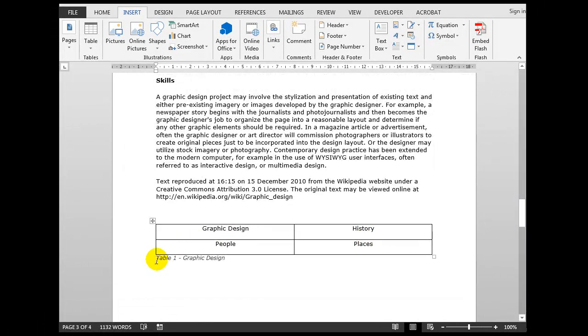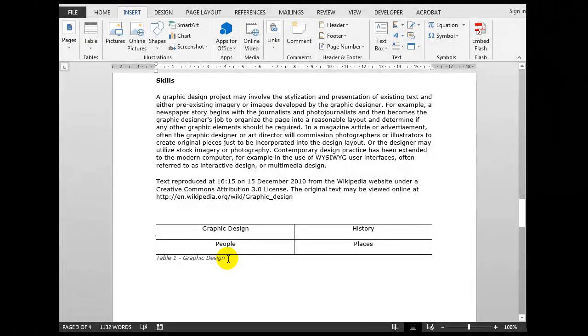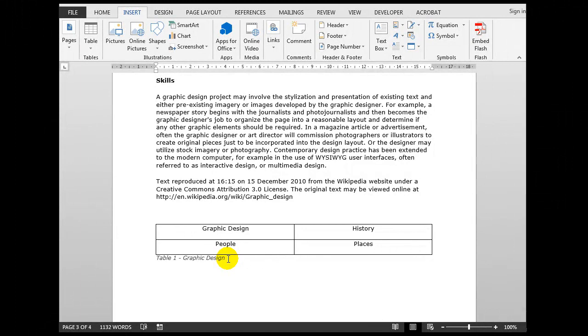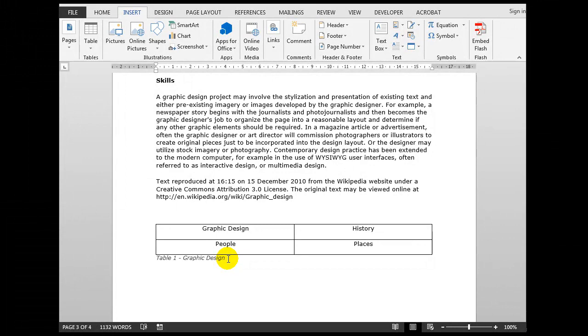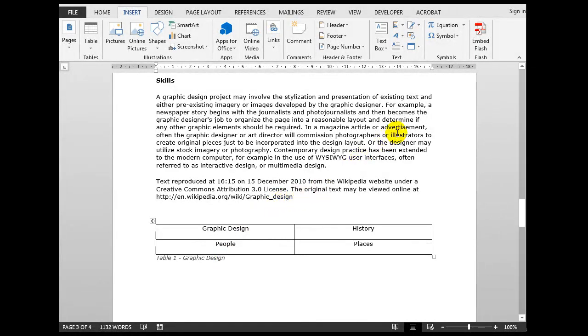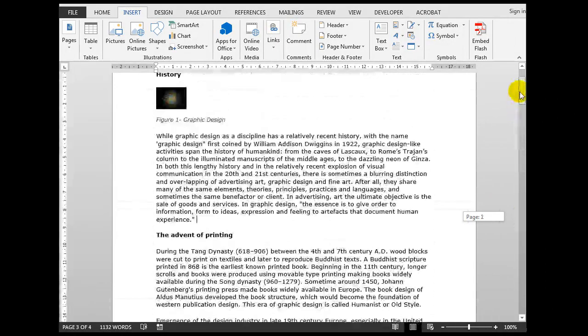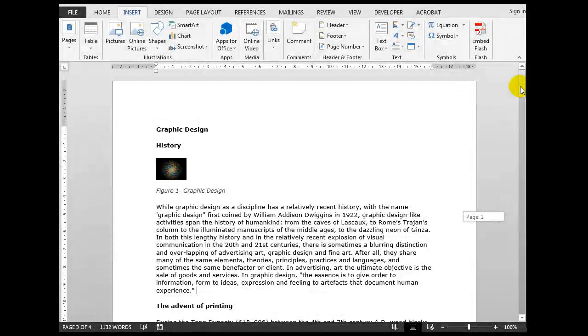At the bottom of the document there is a table suitably captioned Table 1: Graphic Design. If you're not certain how to create captions, because you need to cross-reference to the caption itself for a graphic or a table, then I'll put a link in this video to the upload which shows you how to create captions. It's really quite simple.